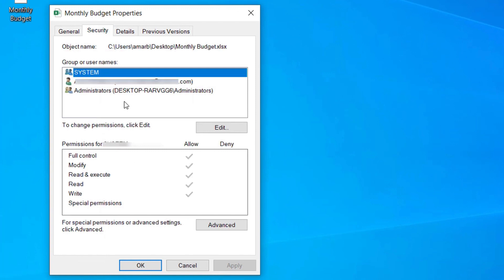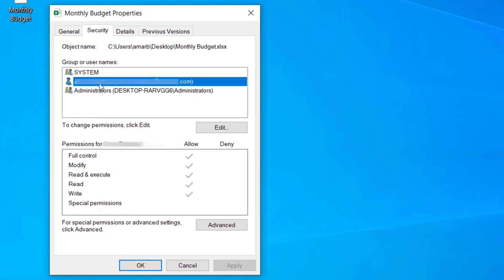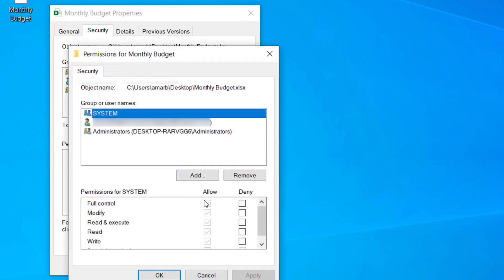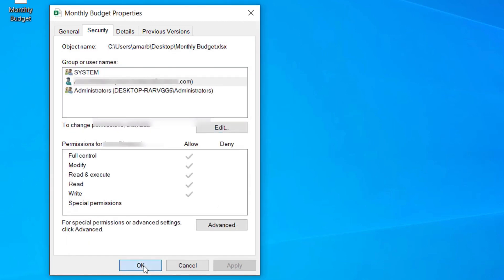Click on your username, then click Edit and make sure you have enough permissions in this section. Make sure all of these are allowed and there are no checks on Deny.